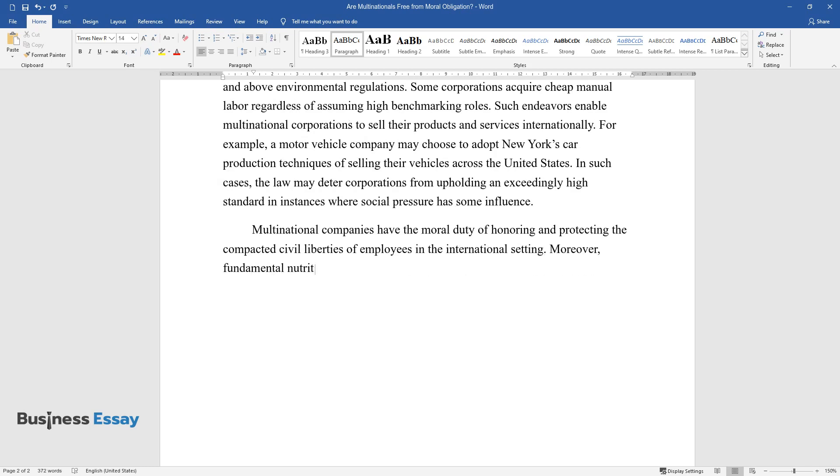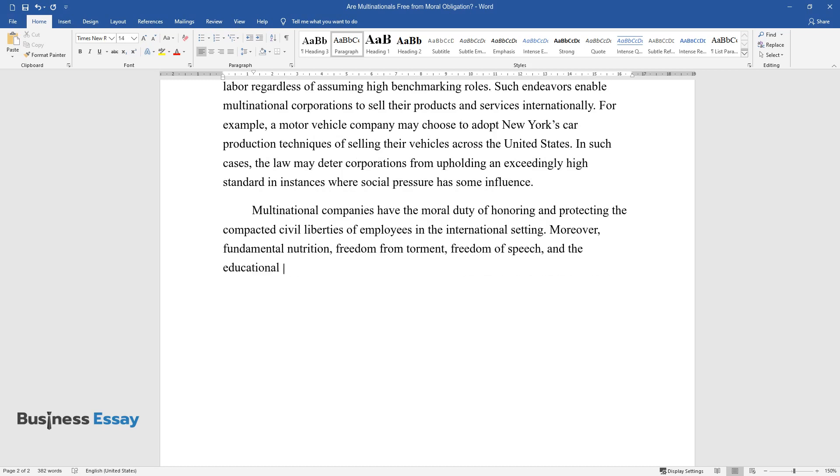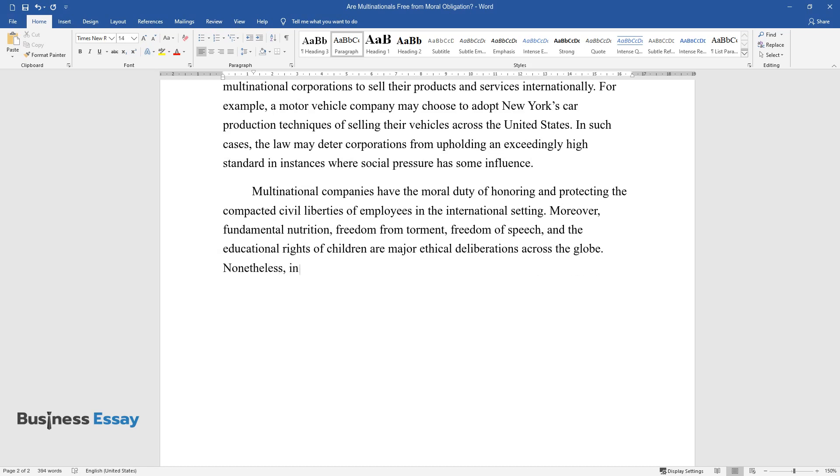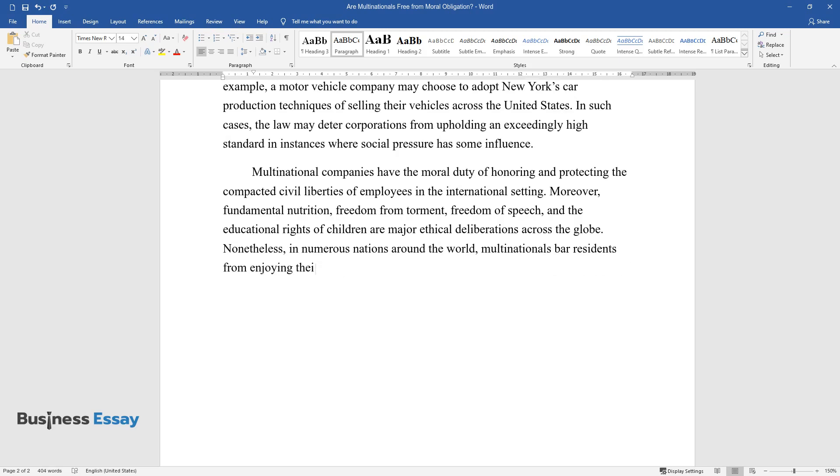Moreover, fundamental nutrition, freedom from torment, freedom of speech, and the educational rights of children are major ethical deliberations across the globe. Nonetheless, in numerous nations around the world, multinationals bar residents from enjoying their basic rights.